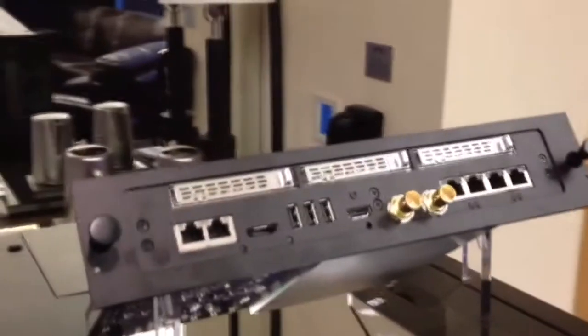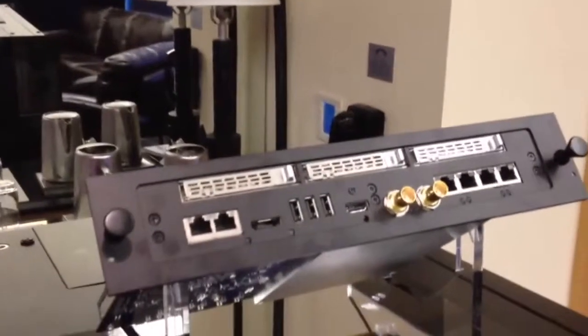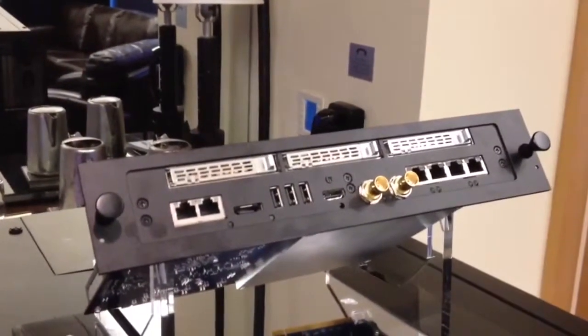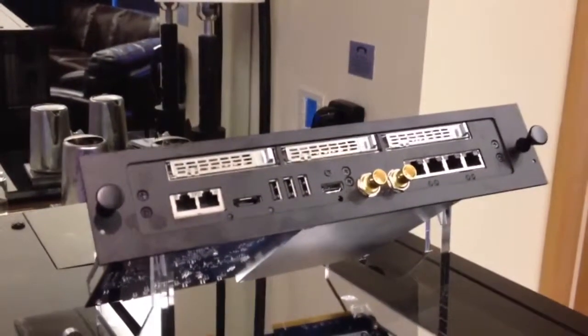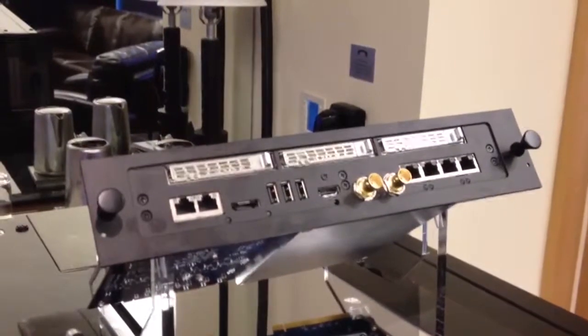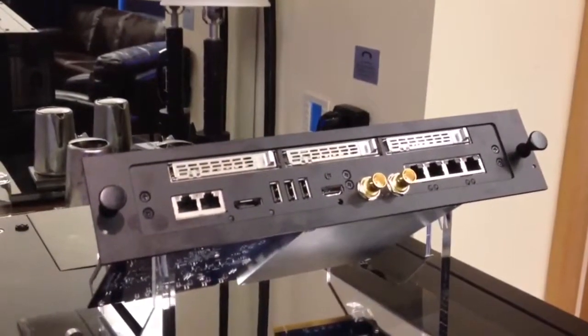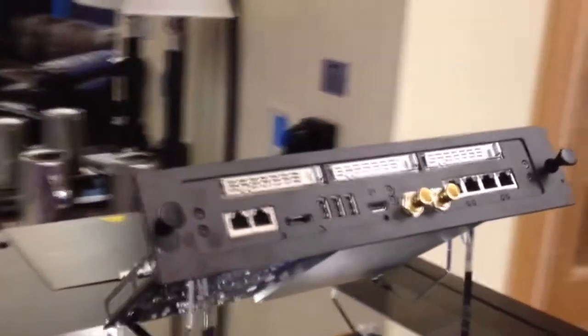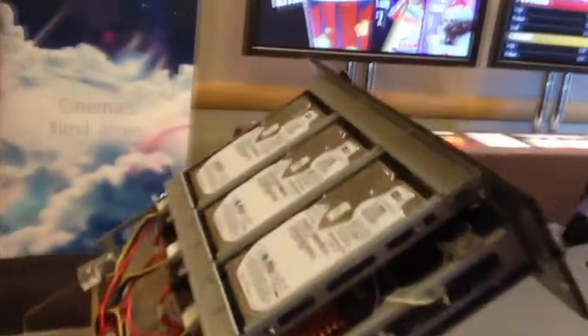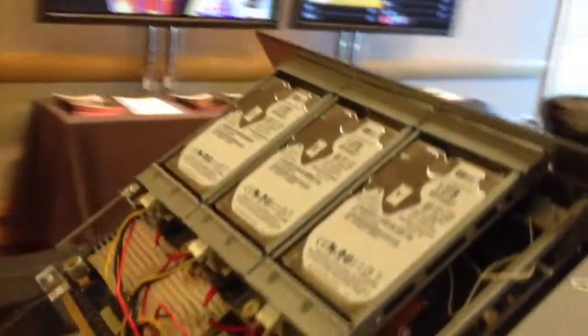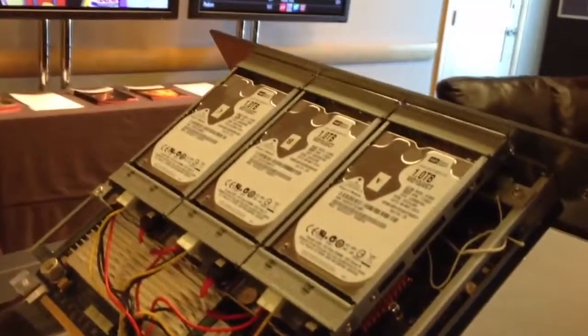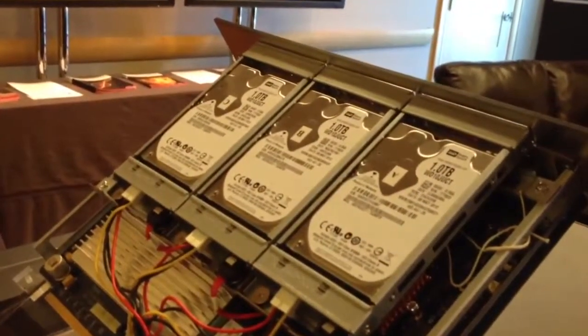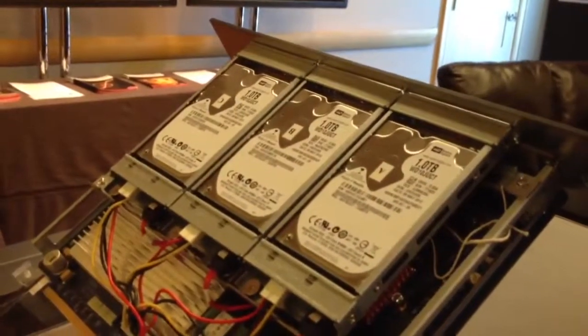Or you can buy the projector pre-configured with this module here. They call this the integrated media server. What this has is basically the integrated media block plus a single board PC and these three hard drives, each of which is one terabyte.